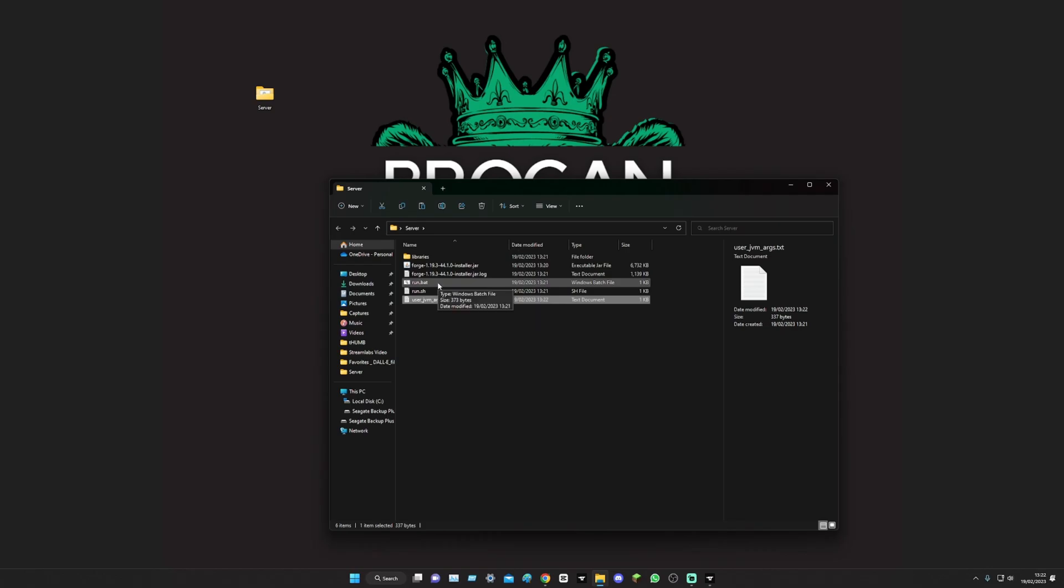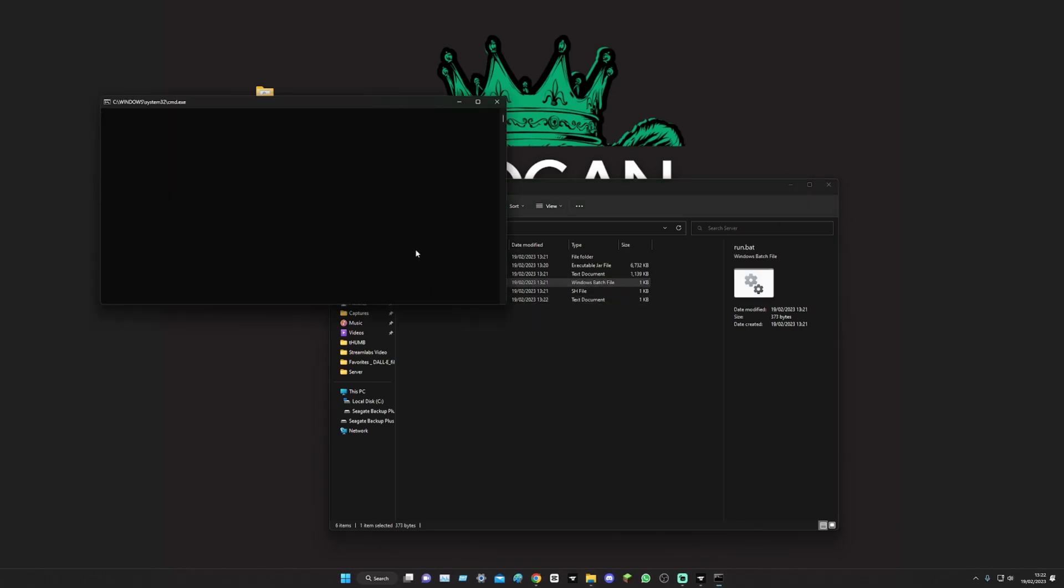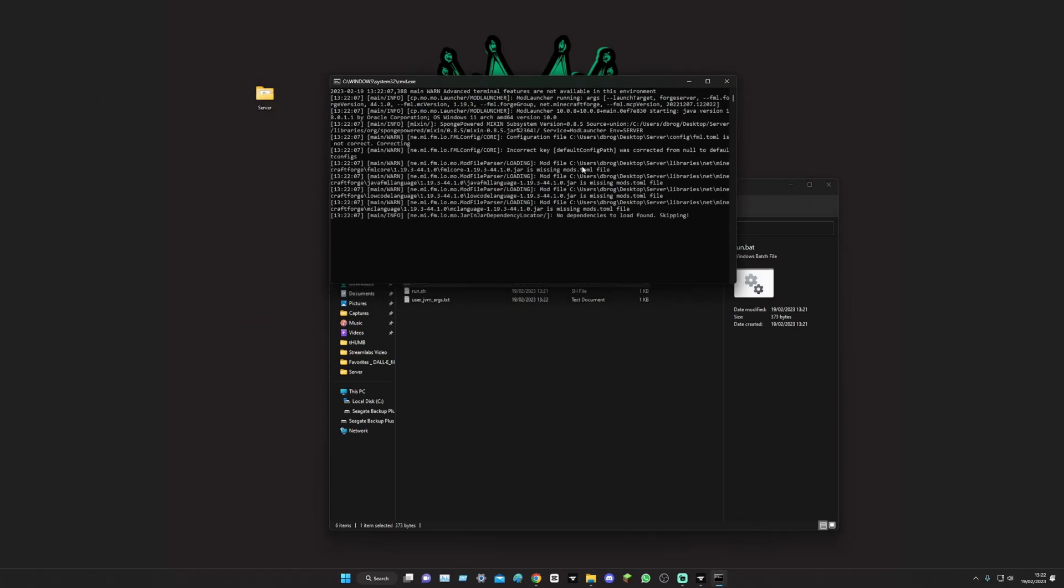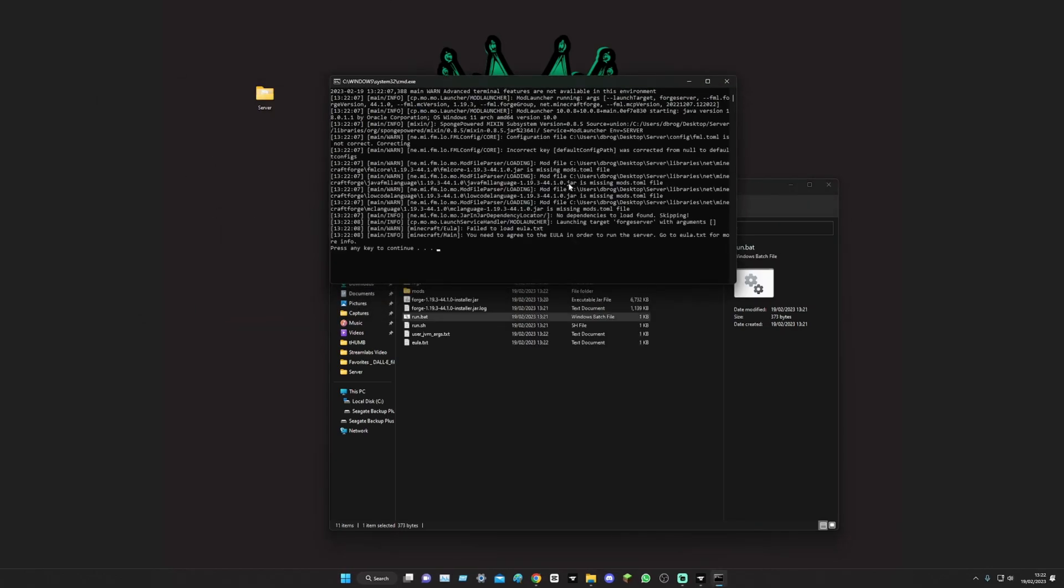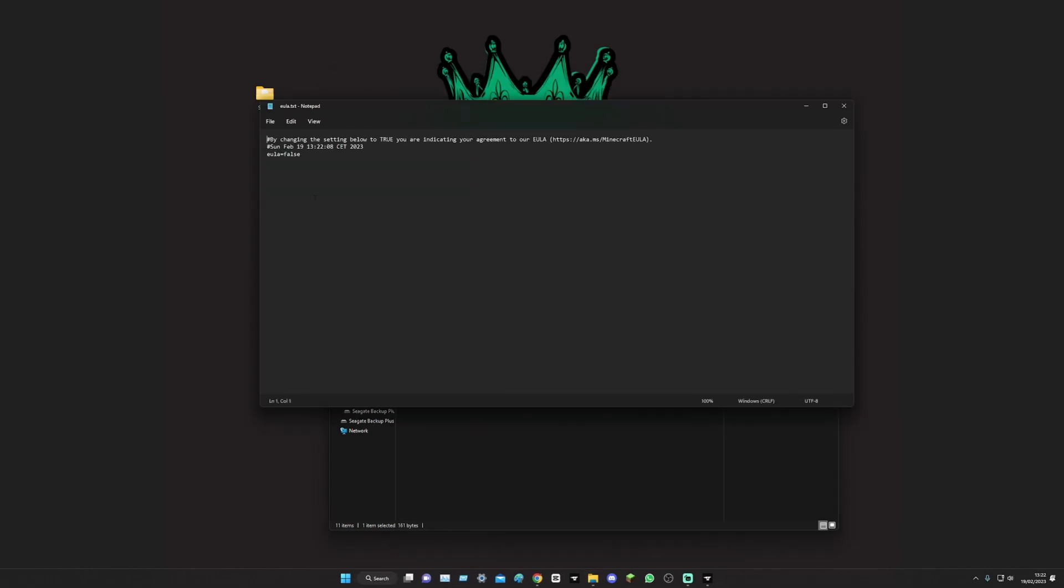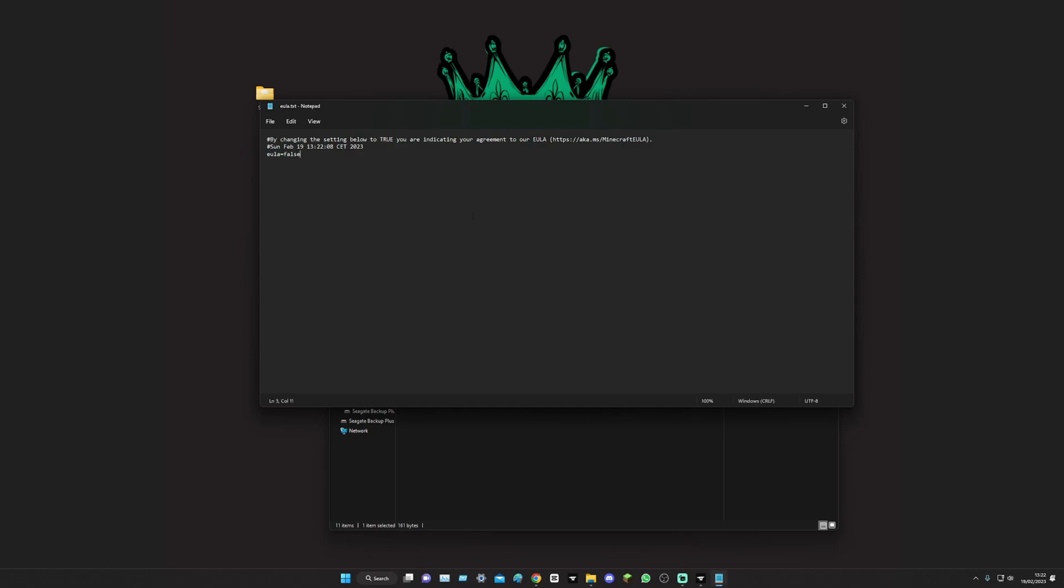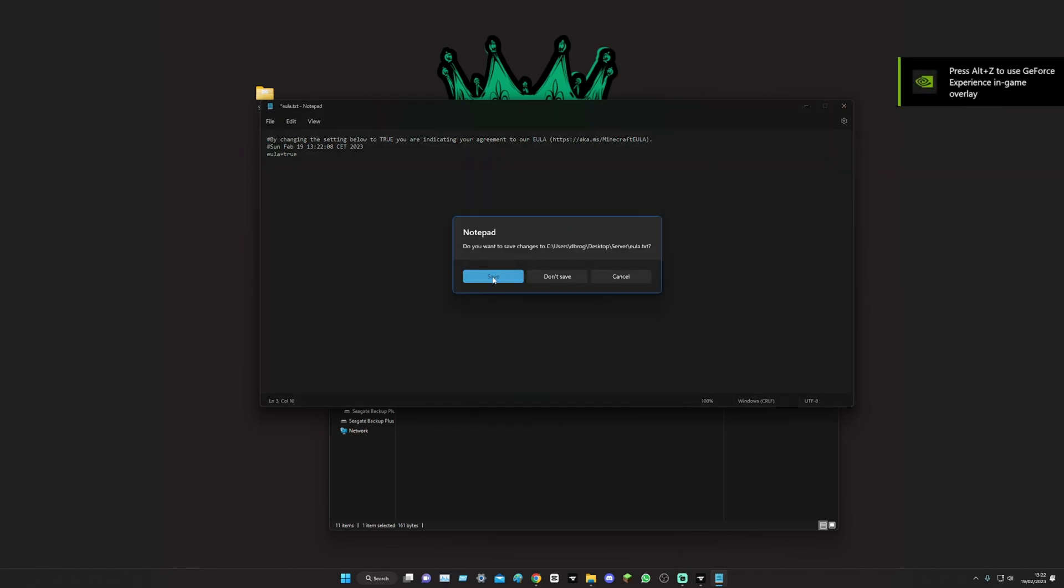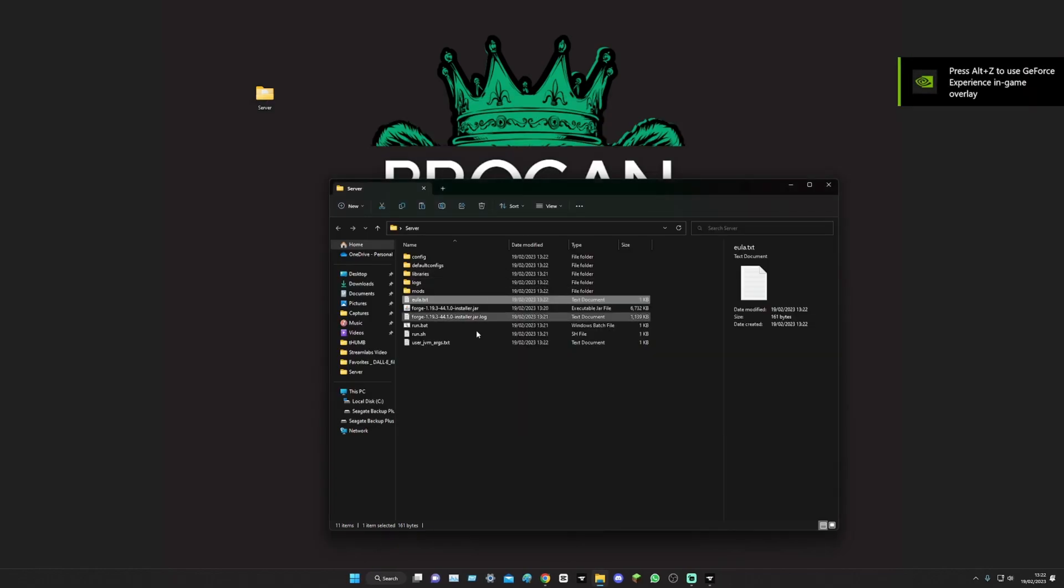Now we run the bat. Then it's gonna start doing all this good stuff and it'll stop you and it'll say do you agree to the EULA. We go into the EULA text, change that to true, exit out, save it, and now run the bat again.